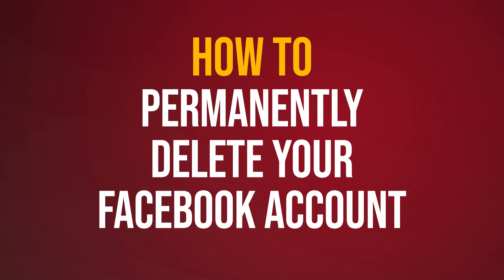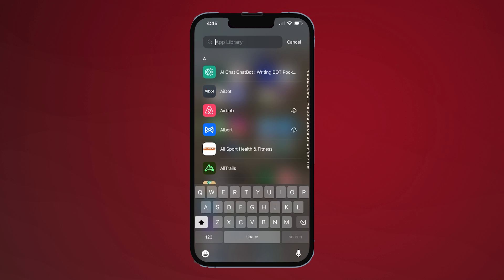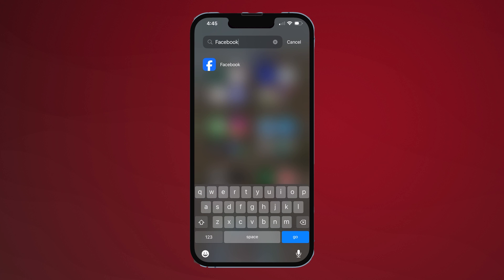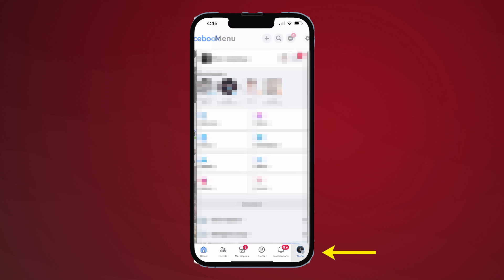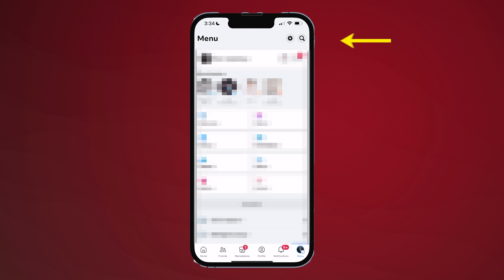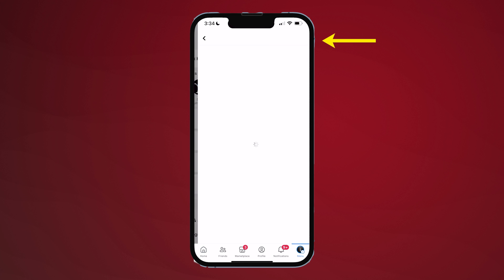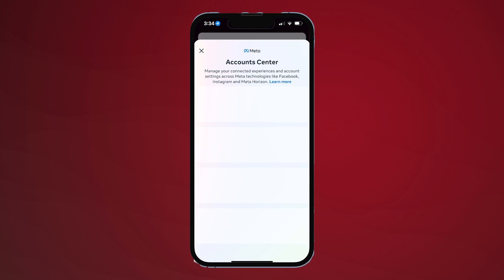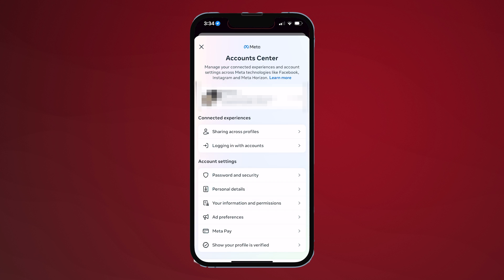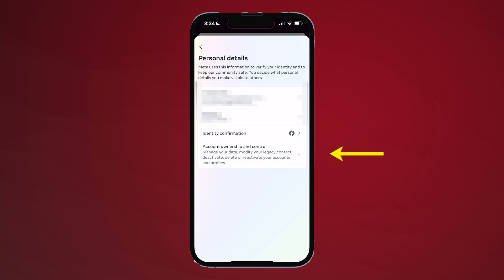How to permanently delete your Facebook account. Start by navigating to the Facebook app and tap the menu icon in the bottom right corner. From the menu page, select the gear icon in the upper right corner and select Accounts Center. From there, tap Personal Details and then Account Ownership and Control.